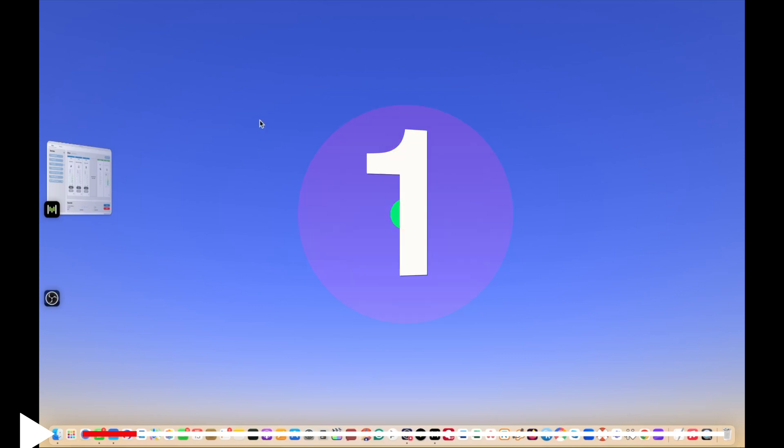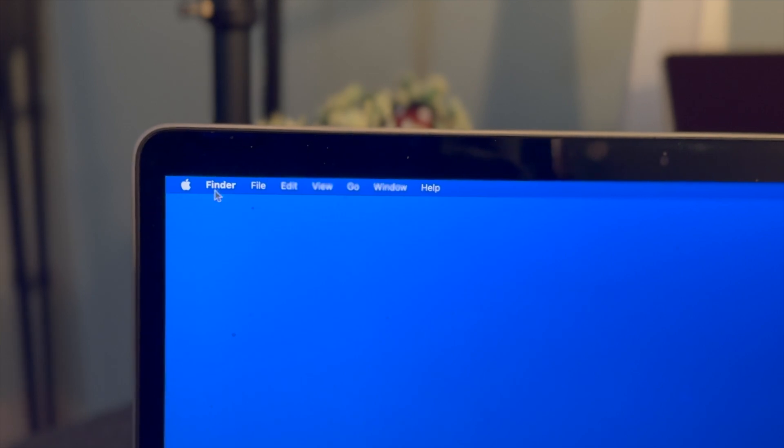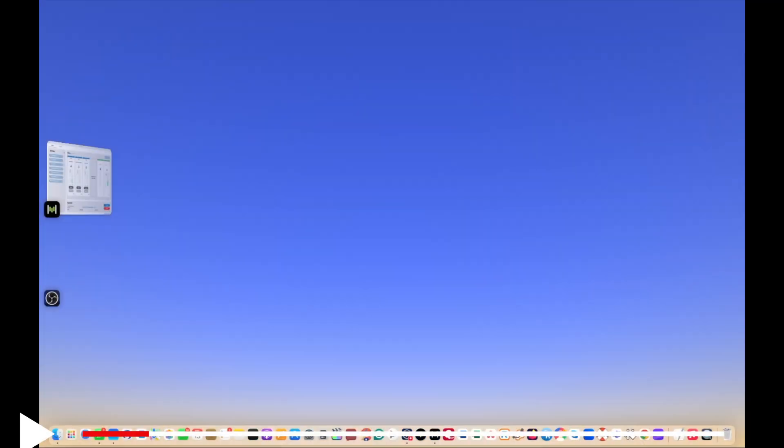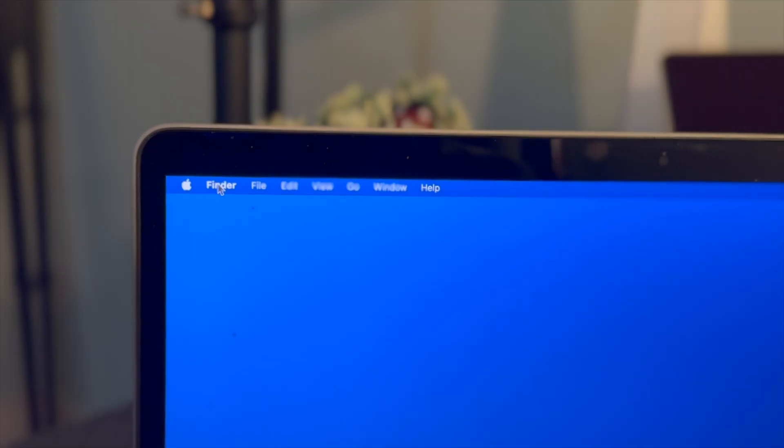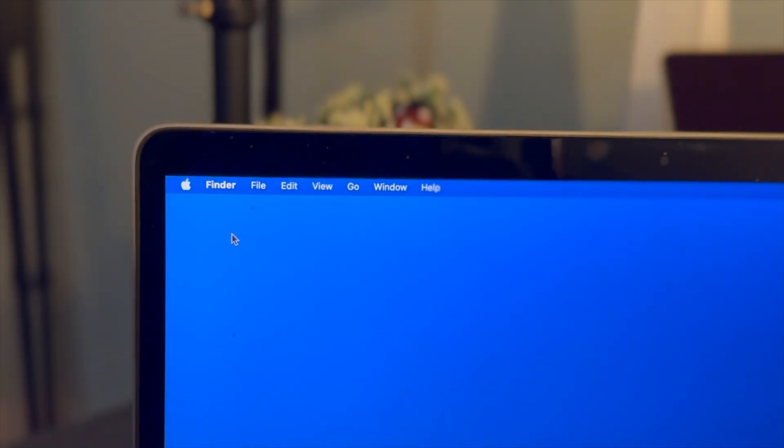Step number one, take a look at the left side top corner where the Apple icon is. Next to it you should see Finder. If you don't see Finder anywhere on the desktop, make one click and then you will see Finder. Click on Finder then navigate to Settings, click on it.